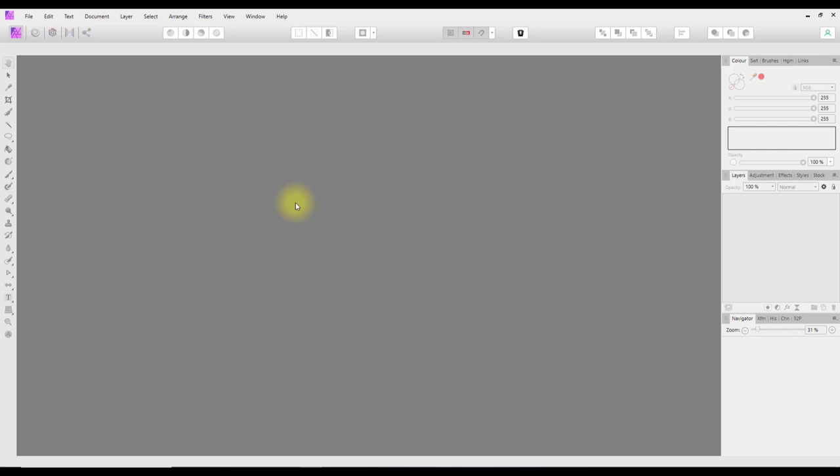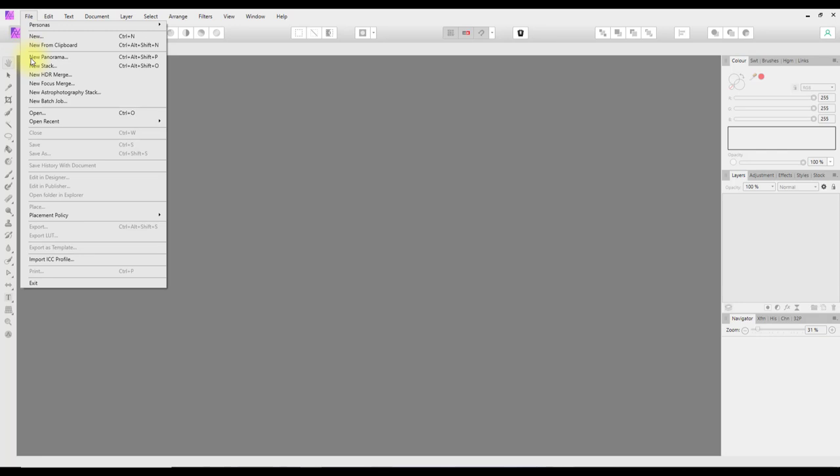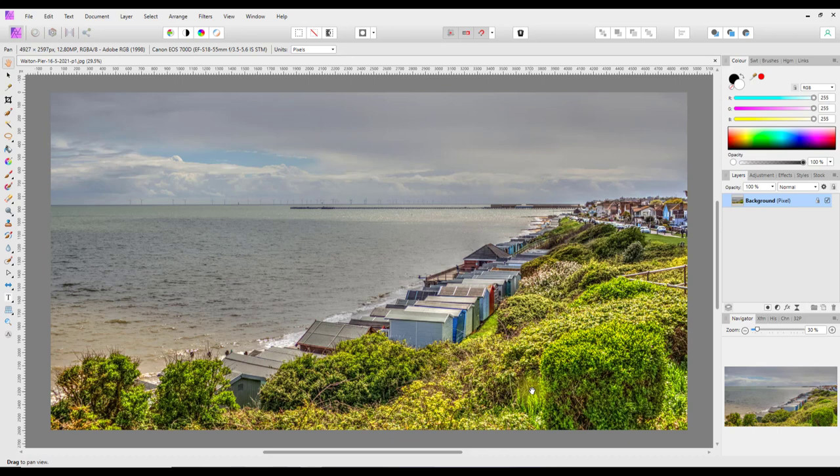So that is how you can start a new project. I'll shut that down and go to Open Recent — the image I took here.